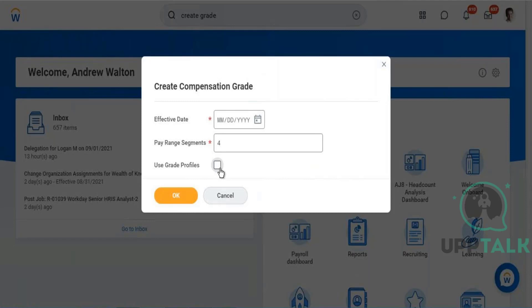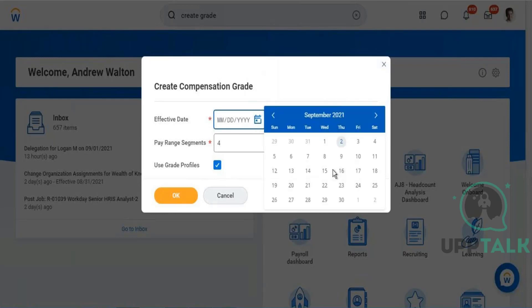In a grade, you specify the actual pay range. In a grade profile, you specify the localization. If you are creating one grade with multiple profiles — with different pay ranges for each country — you cannot do that in grade directly. You can have pay ranges for different countries or different groups of people in grade profiles, so grade profile is specifically for localization.